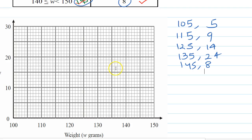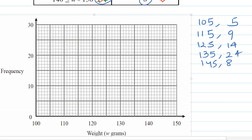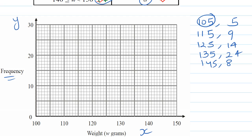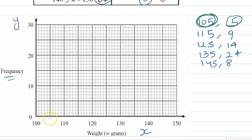Frequency is on the y-axis and weight is on the x-axis. So here it is 105 on the x-axis and frequency is 5 on the y-axis. So 105 on the x-axis and 5 on the y-axis — we'll make a cross here.